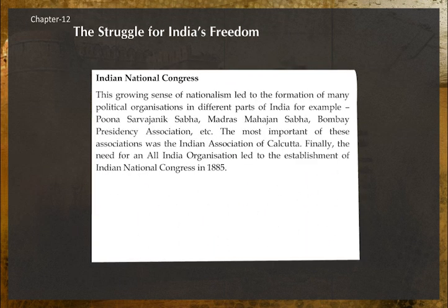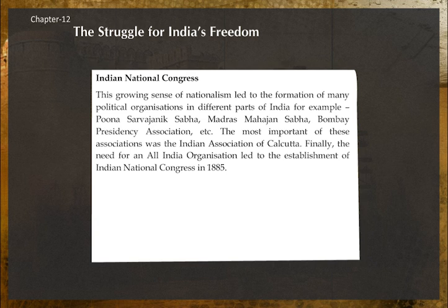This growing sense of nationalism led to the formation of many political organizations in different parts of India — for example, Poona Sarvajanik Sabha, Madras Mahajan Sabha, Bombay Presidency Association, etc. The most important of these was the Indian Association of Calcutta. Finally, the need for an all-India organization led to the establishment of the Indian National Congress in 1885.